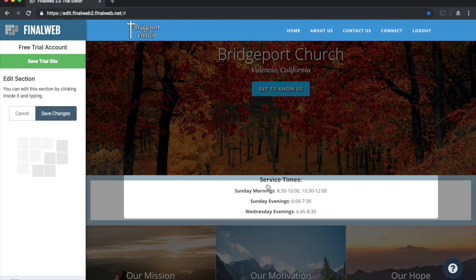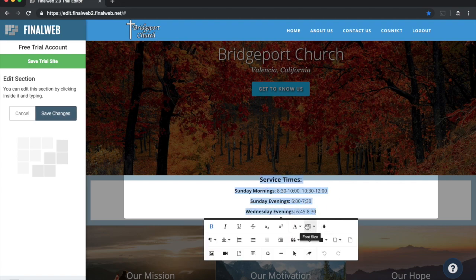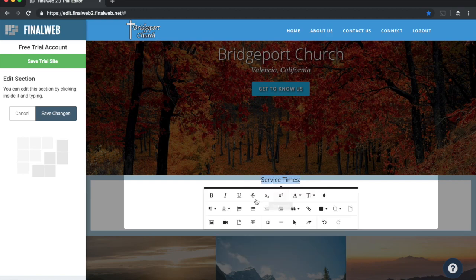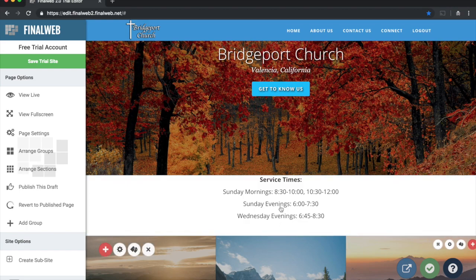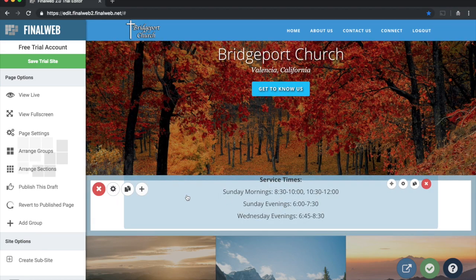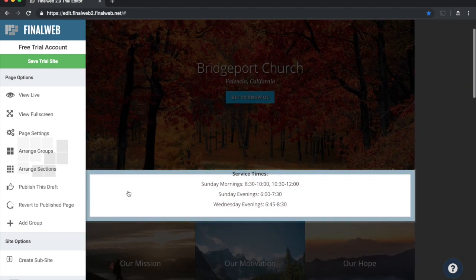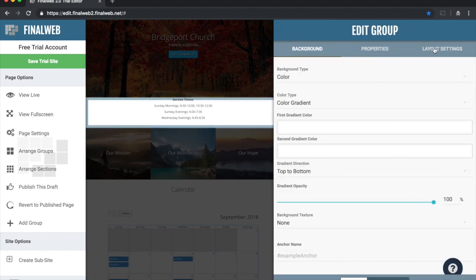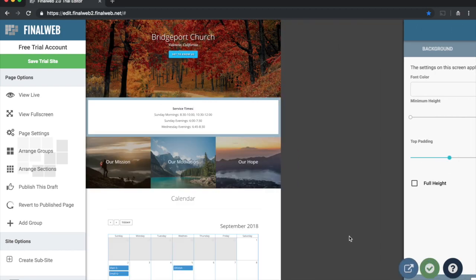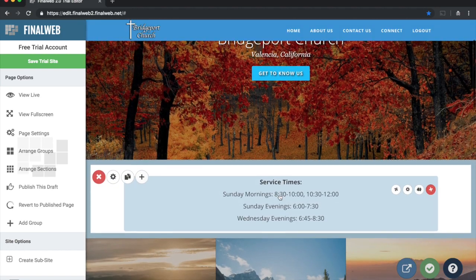The next thing I'd like to change is the service times area. I'm going to highlight all the text, change the font size to a uniform 18-point font, remove the existing bold, and add bold only to the top line. I'd also like to add a little padding so the text isn't so flush against the picture of the trees. To do that, I go to the group properties, go to layout settings, add some top padding, and save that change.